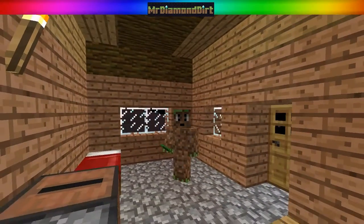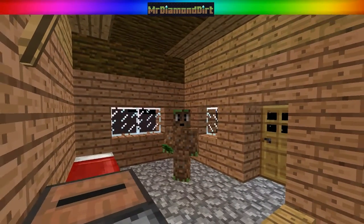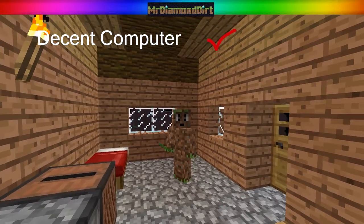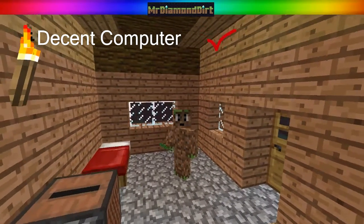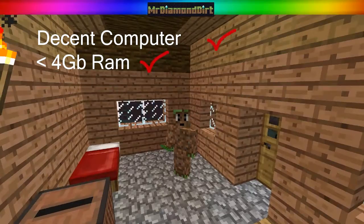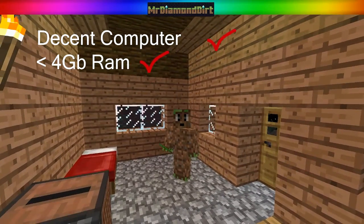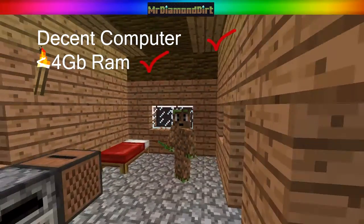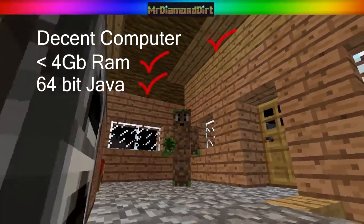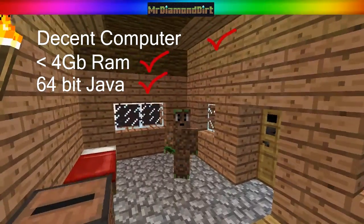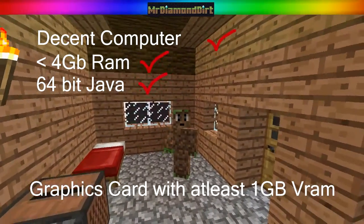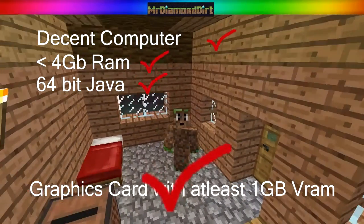The prerequisites are that you've got a reasonably decent computer, you've got over 4GB of RAM, you've got Java pre-installed — 32-bit and 64-bit I'd recommend — and you've got a decent graphics card with like a gig of VRAM.